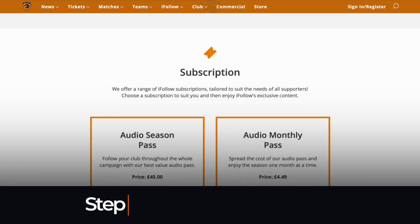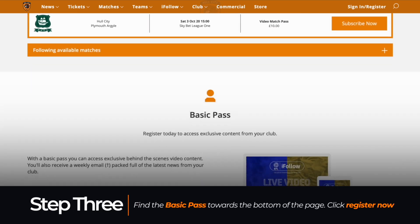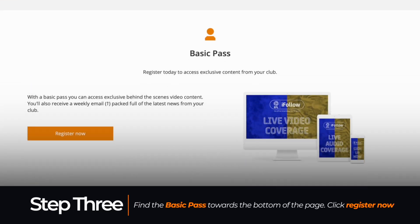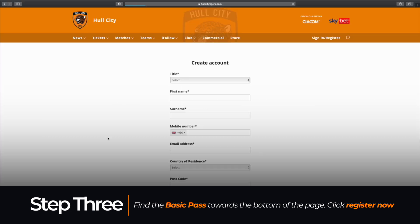Step 3: scroll to the bottom of the page until you find the basic pass. Click on Register Now to continue.